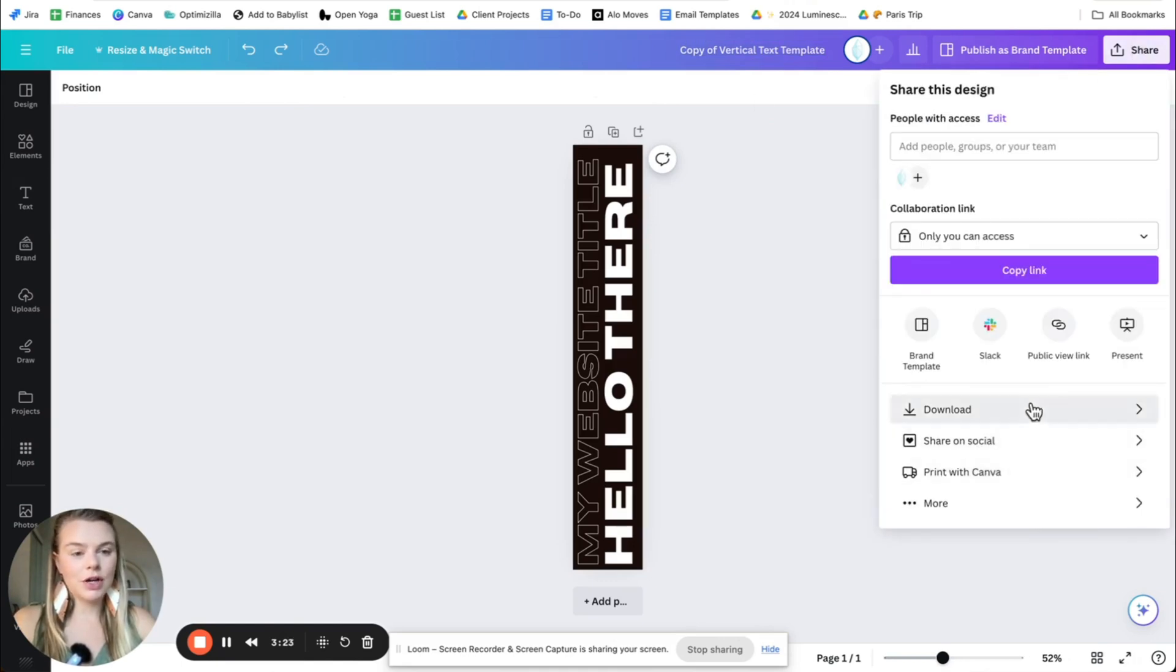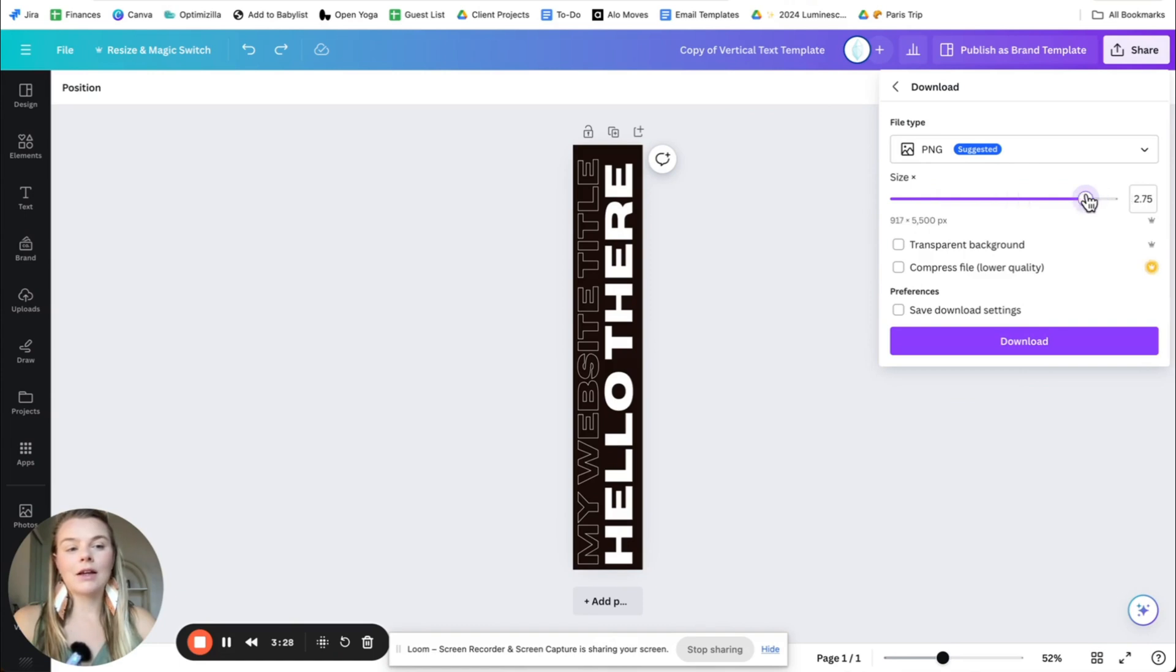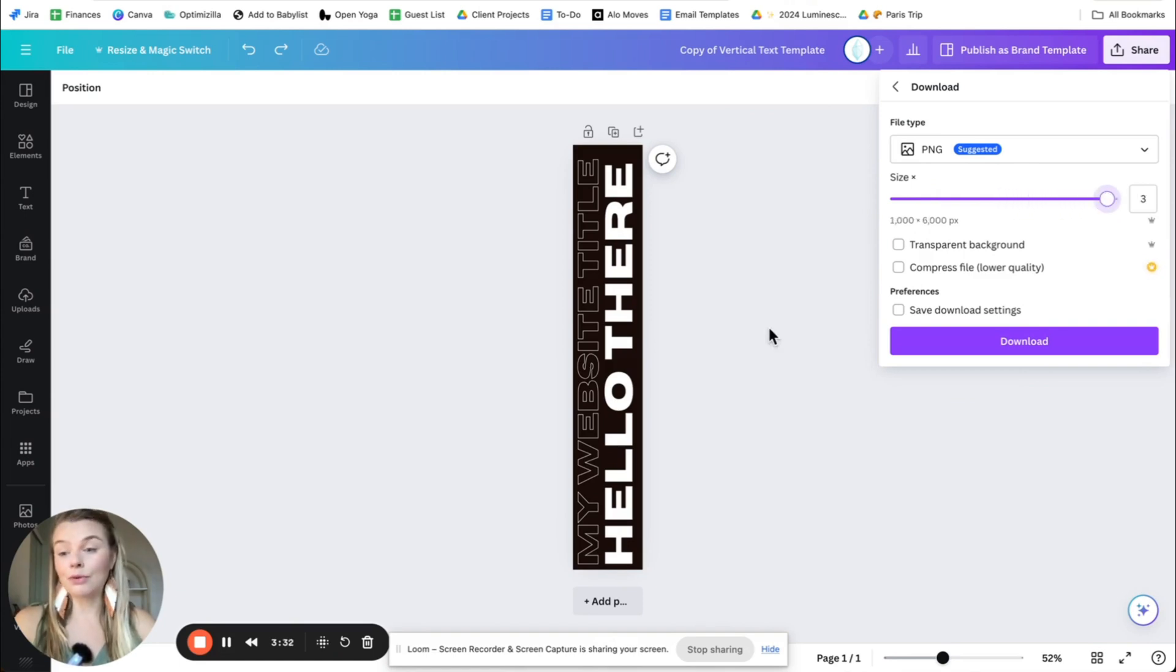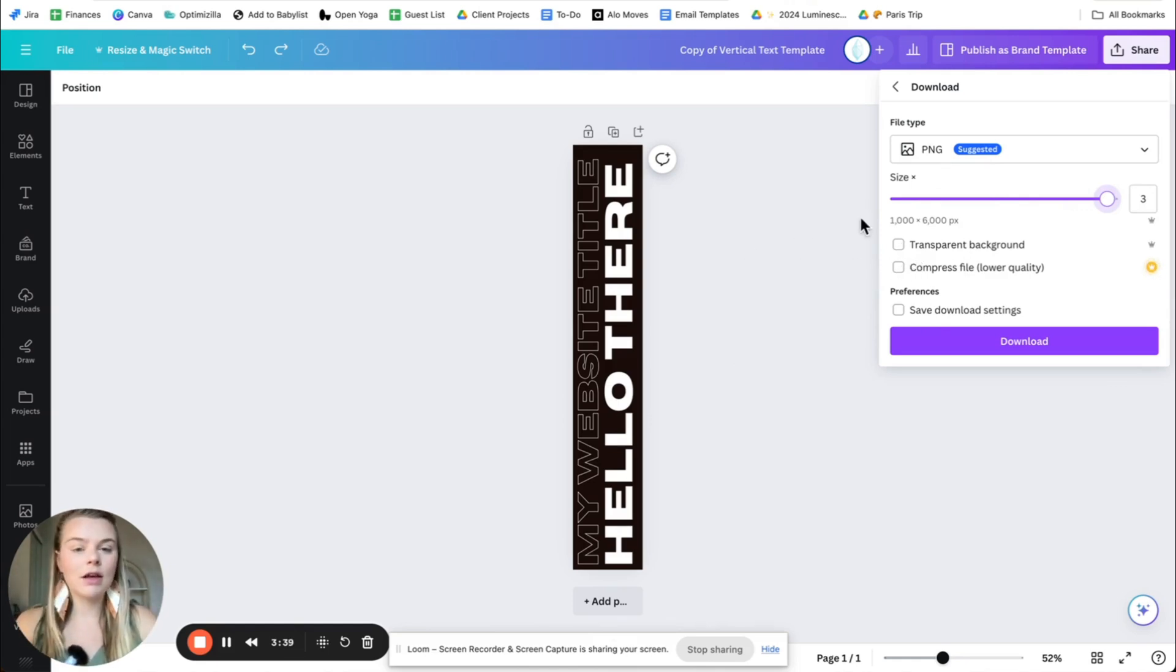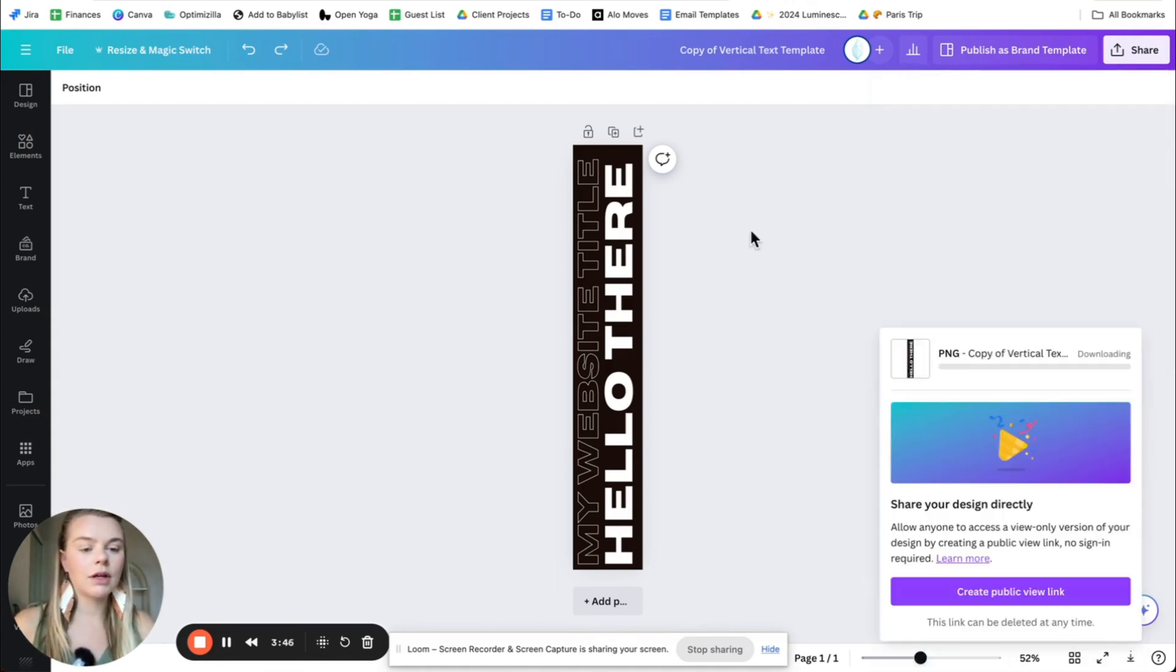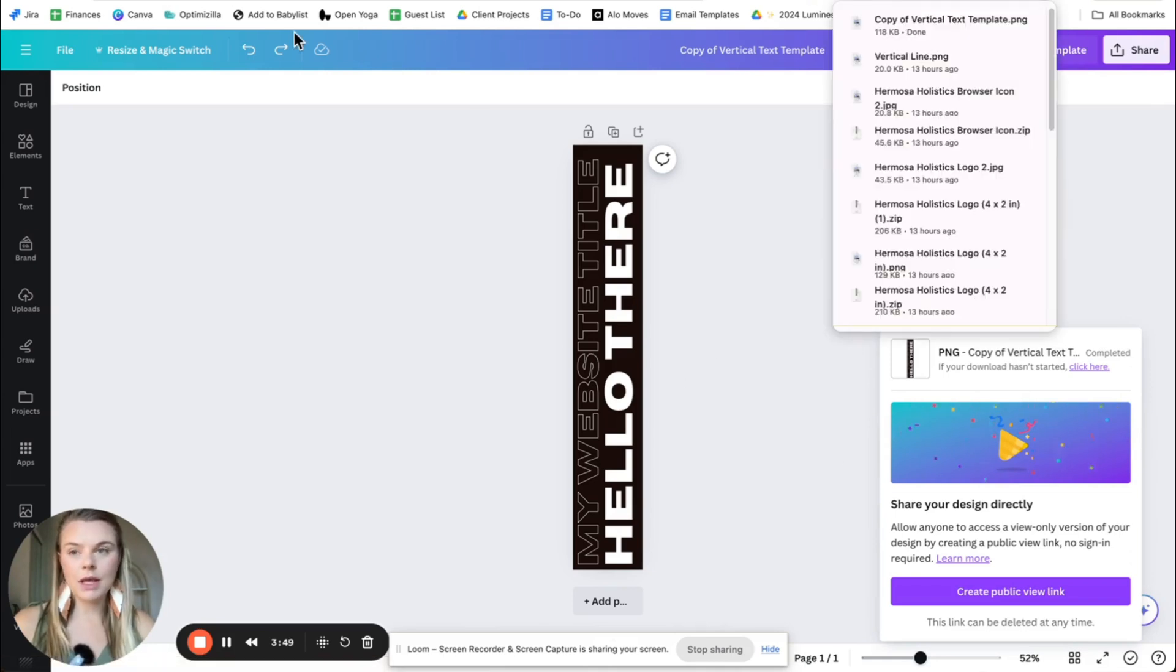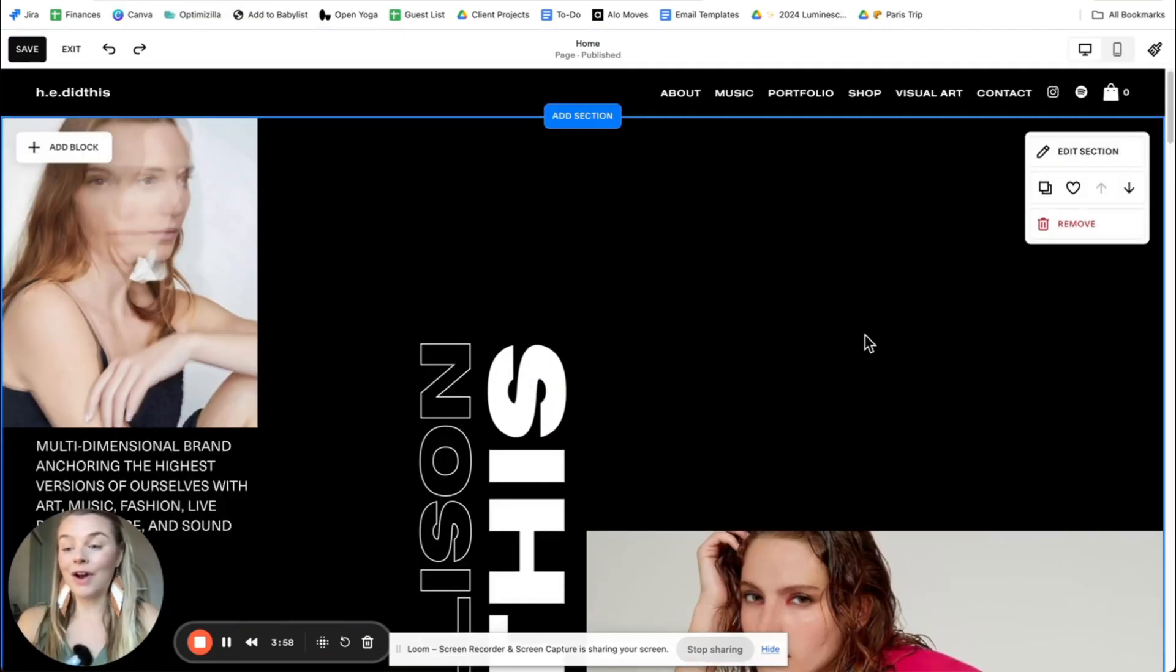Go up to share, download, PNG. I always like to save it as like at least two times, sometimes even three times the size just so that the quality comes out really nice and it doesn't pixelate your text at all. And check transparent background if you have Canva Pro. And once you've downloaded that PNG file, you can upload it onto your Squarespace website.